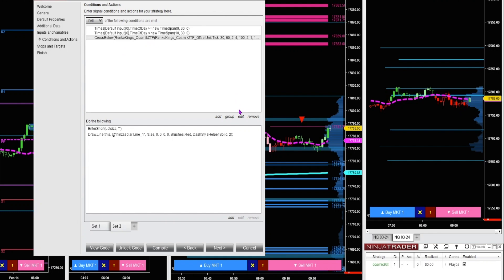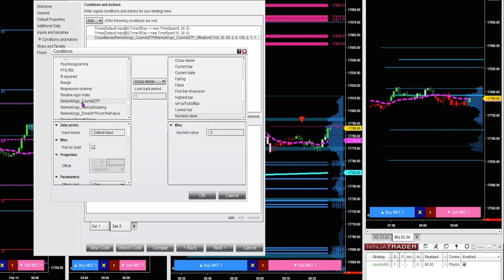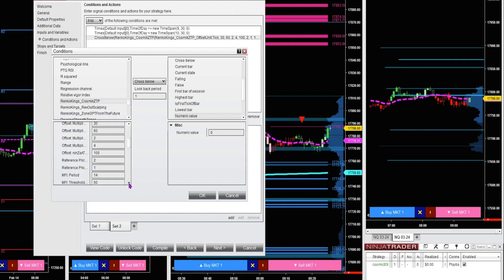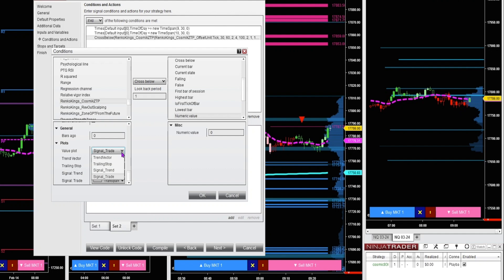Under this condition, let's edit this. You can see I've got my Rinko Kings Cosmic ZTP indicator selected. Now I want to scroll down to the value plot. For the value plot, if you just load this indicator up as it is, the default settings would be trend vector. So under the value plot, you want to make sure that you select signal trade.